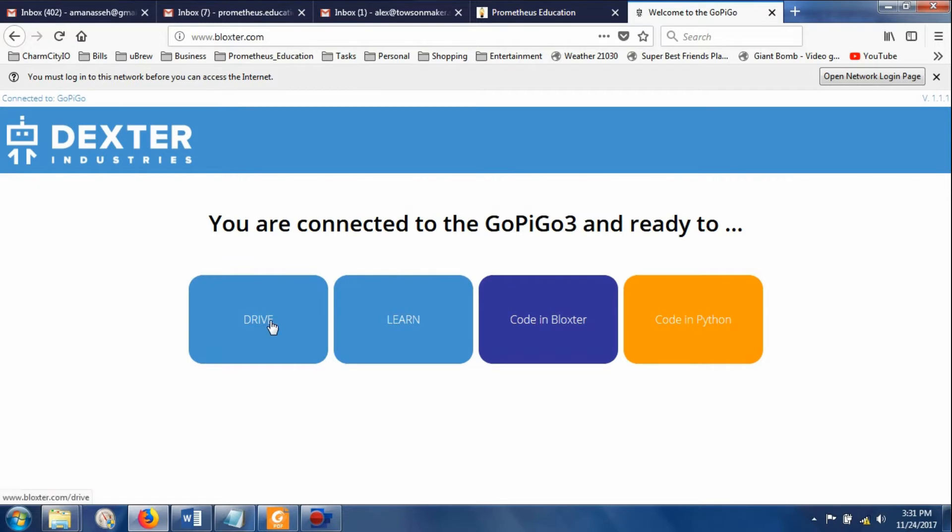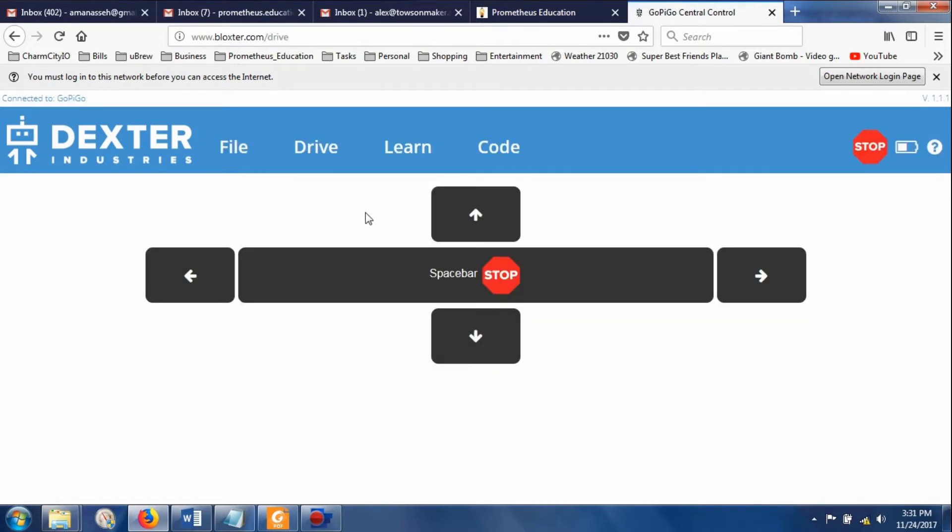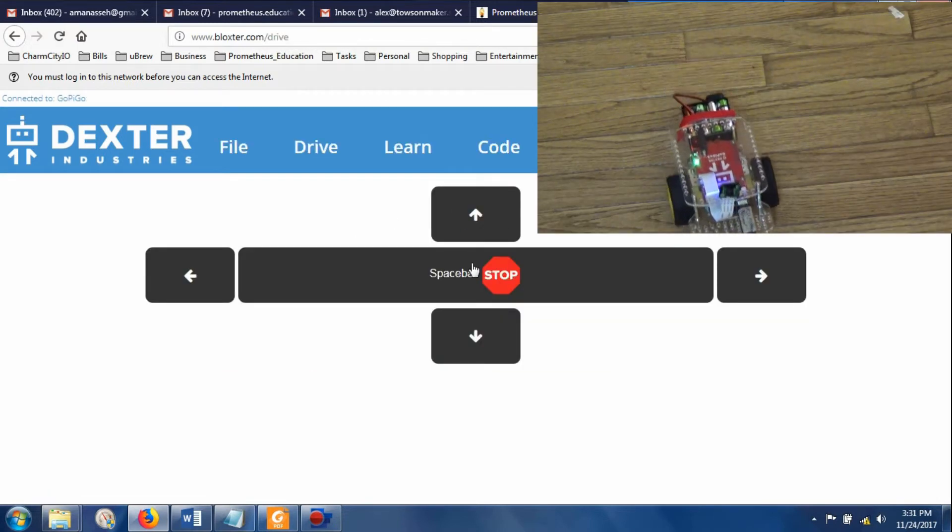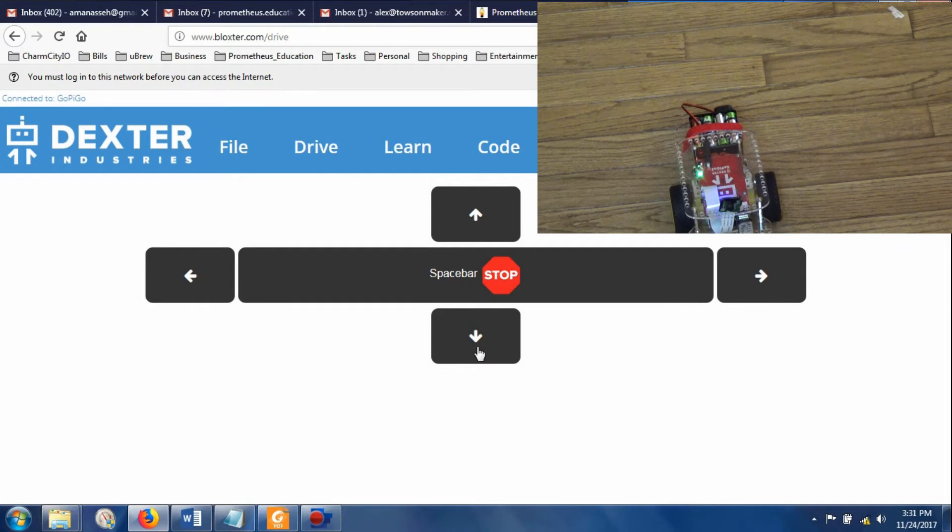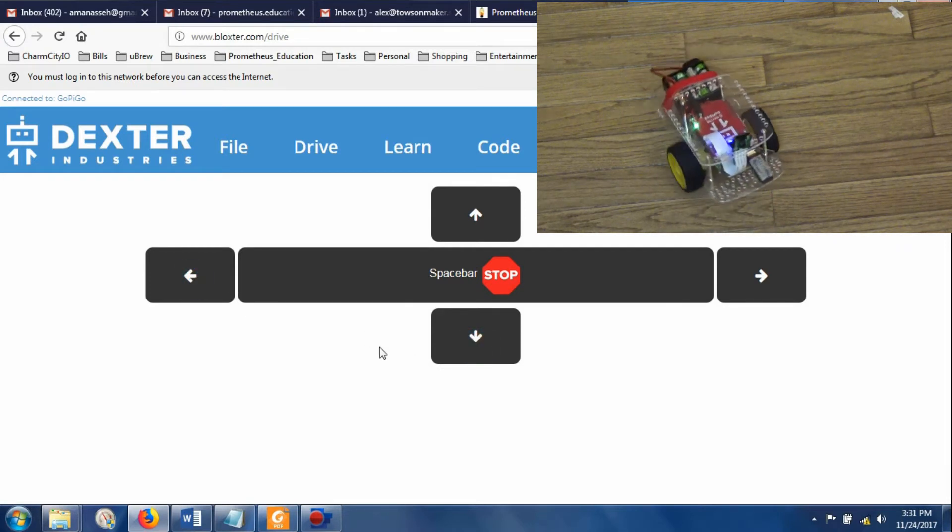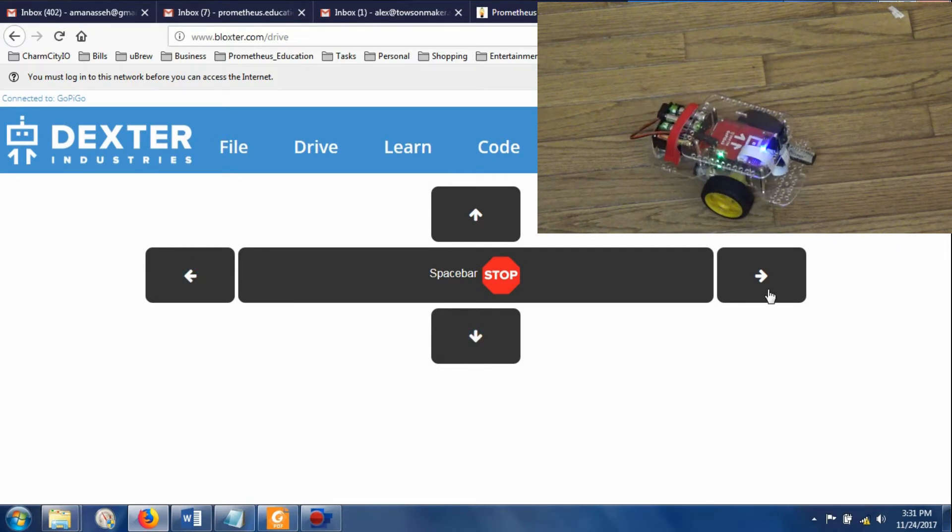Check this out. If you want to just get right to it, you can just hit forward. Backward. Left. Right.